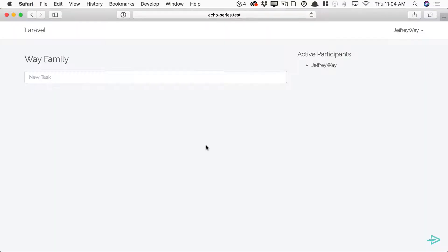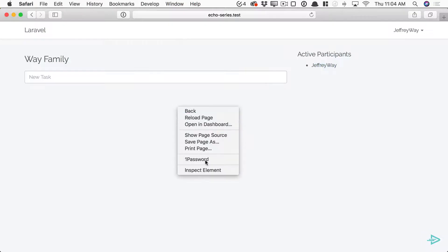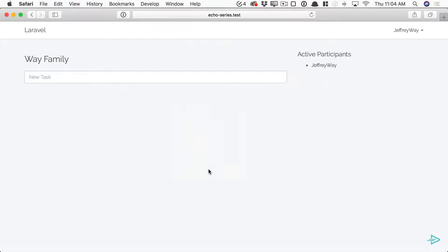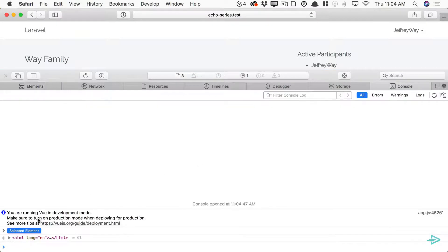If we switch over to Safari, here's our little demo that we have set up. Sure enough, I'm signed in as Jeffrey Way and that person is included in the project participants, so I am allowed. If I open up the console, I don't see any errors.